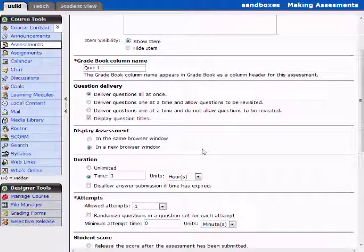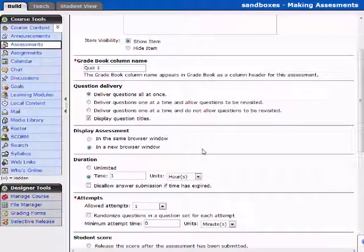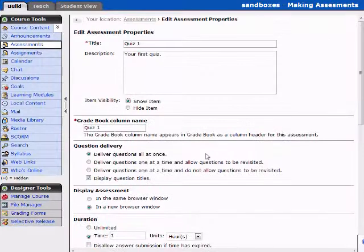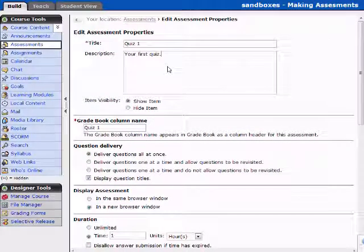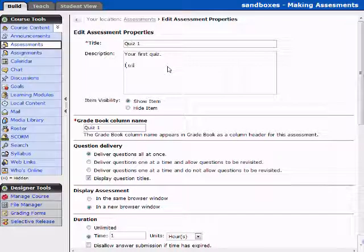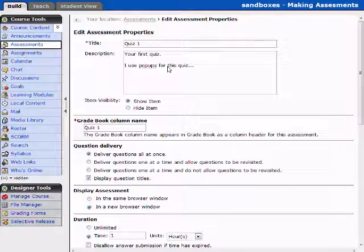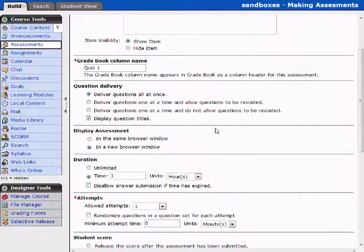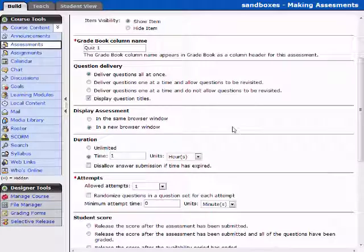But be aware that some students may have pop-up blockers on, and to notify them, possibly right here in your description, you know, I use pop-ups for this quiz. And you can let them know that they should turn off their pop-up blocker.